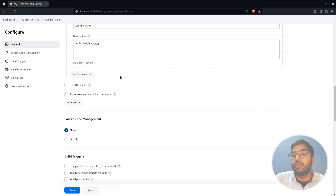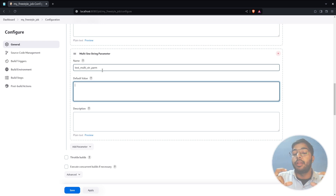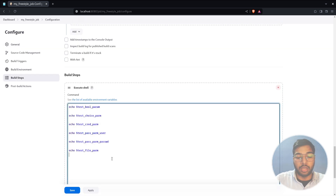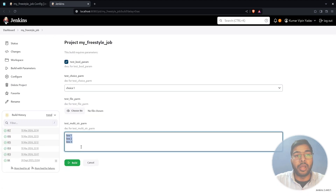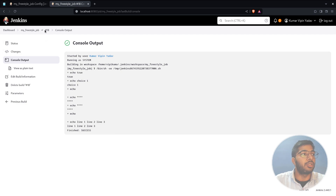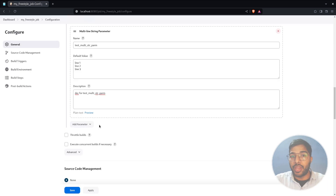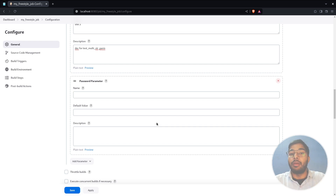The next option is the multi-line string parameter, which lets you define a parameter holding more than one line. For example, add 'line one' as a default. Add it to the build step, apply the changes, and build. You can pass as many lines as you want. The console output shows line one, line two, and line three printed separately.